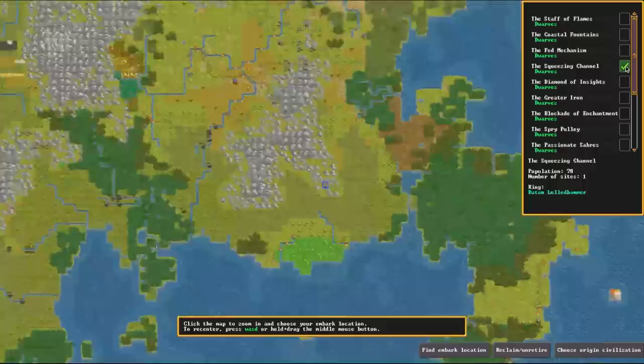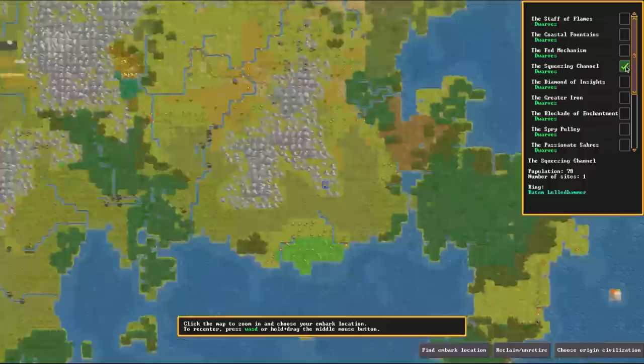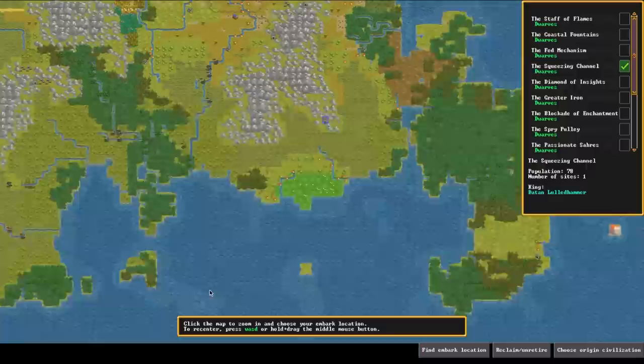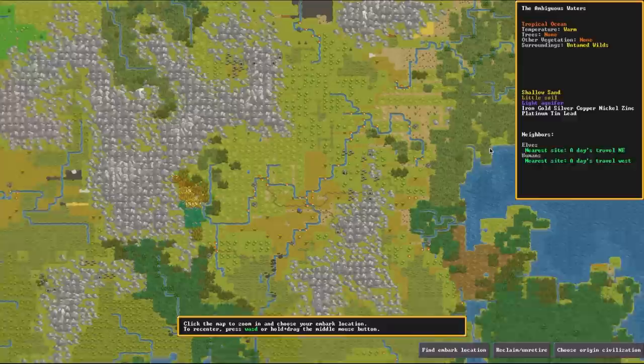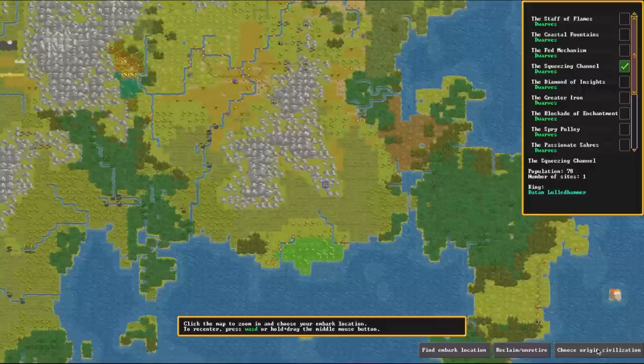So why do you want to select your faction and kind of have an idea of where they are before you embark? Well, it's because certain areas are locked off from certain factions. So let's just say you select the Squeezing Channel, which has one fortress to their name, very small little faction, and then decide to settle on this island right here. Well, you're going to have a hard time because they're not going to be able to reach you, and you're not going to get as many migrants, you won't get traders, and things of that sort.